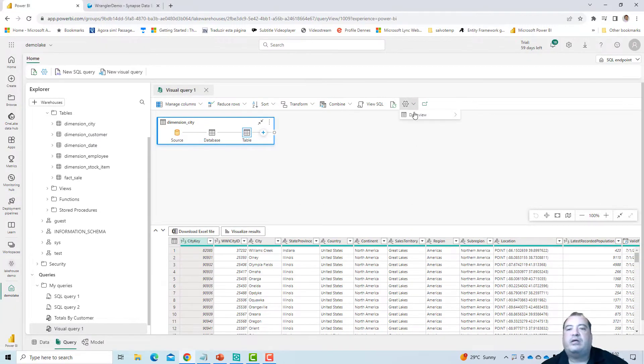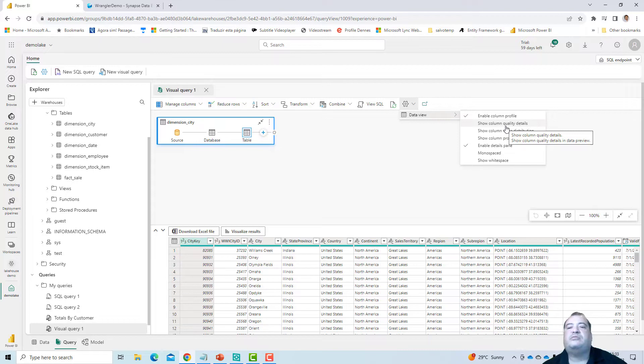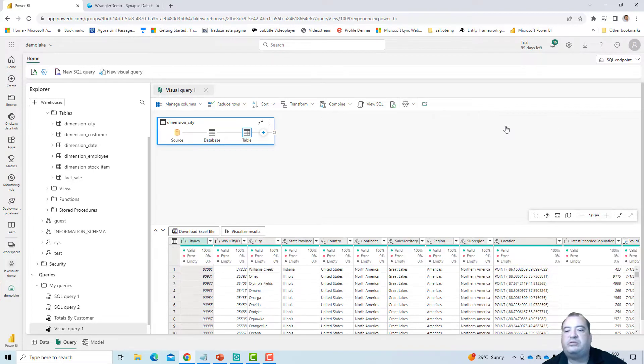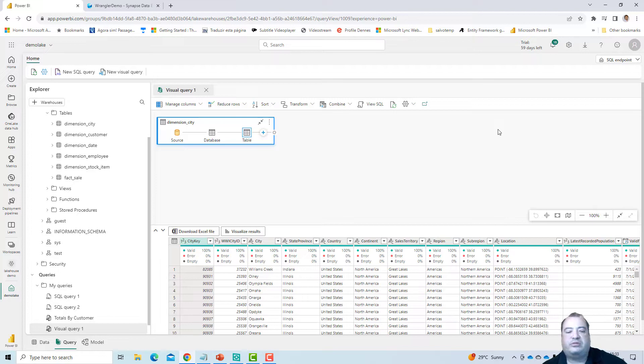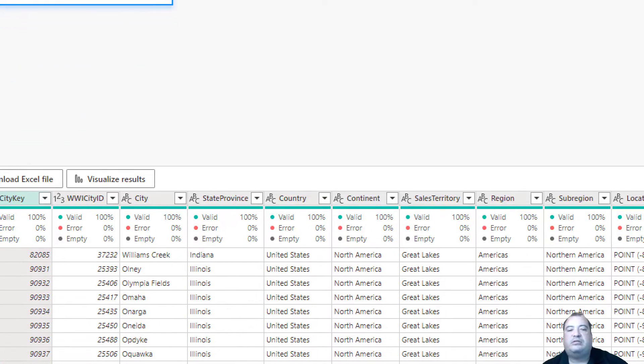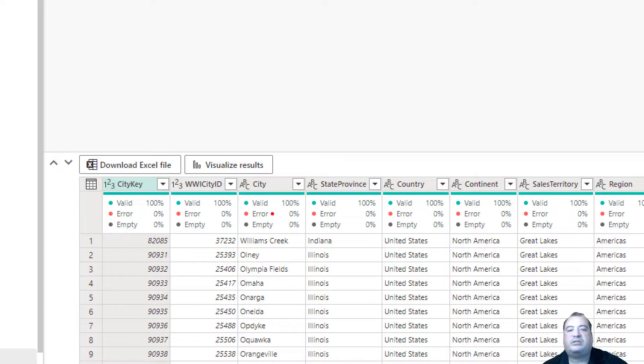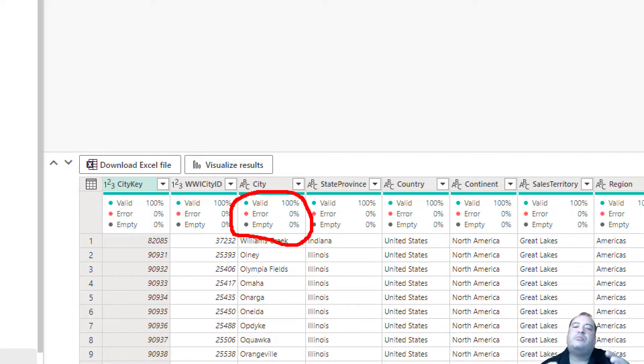And we have additional options. Show Column Quality Details. But isn't this the quality details? Yes, but if I enable this special option I will see the same quality details in a special box below the column. So the same details are more highlighted for us to see.